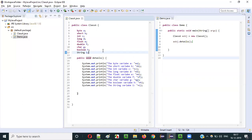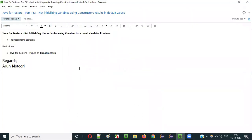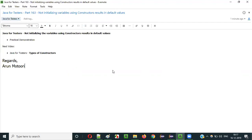Default values will be resulted when you don't initialize the variables inside the class using the constructors. We have to use constructors to initialize the variables, otherwise the default values will be resulted when trying to print those variables. In the next video session, I'll explain different types of constructors we have in Java. That's it guys, see you in the next video session — thank you, bye.